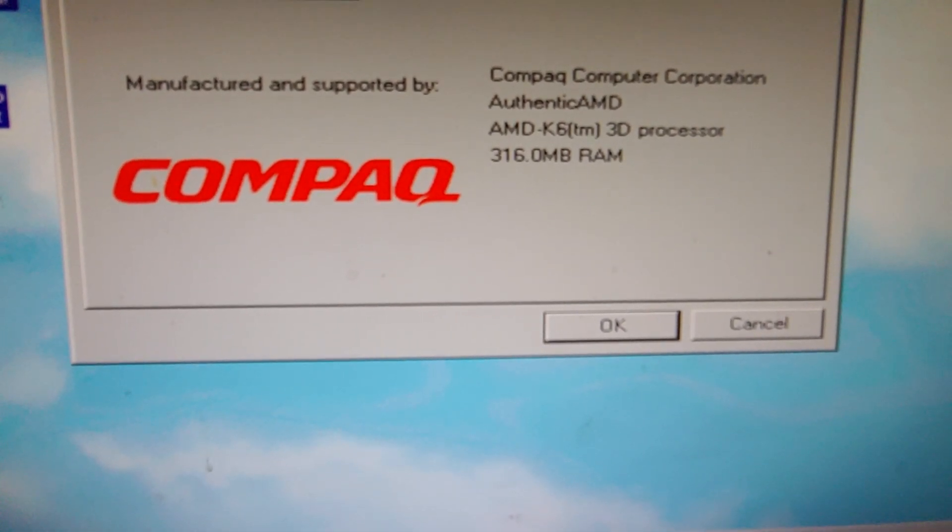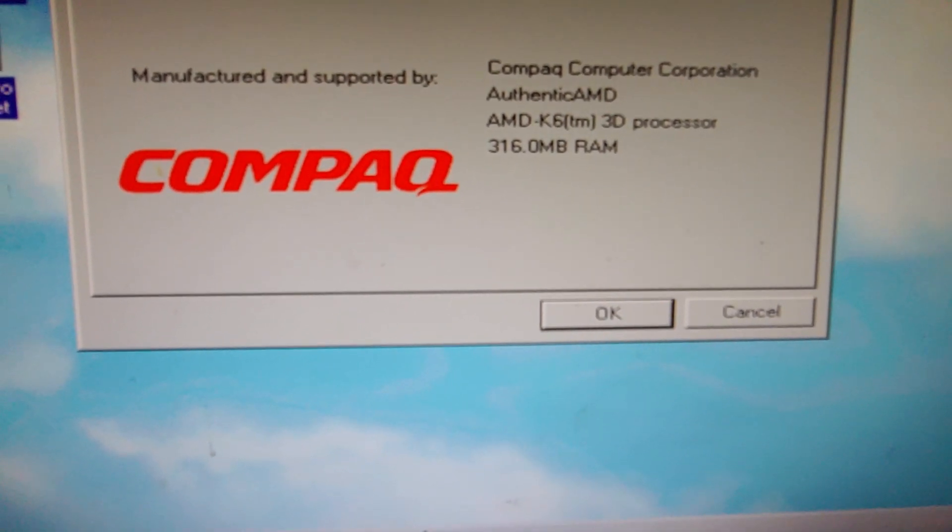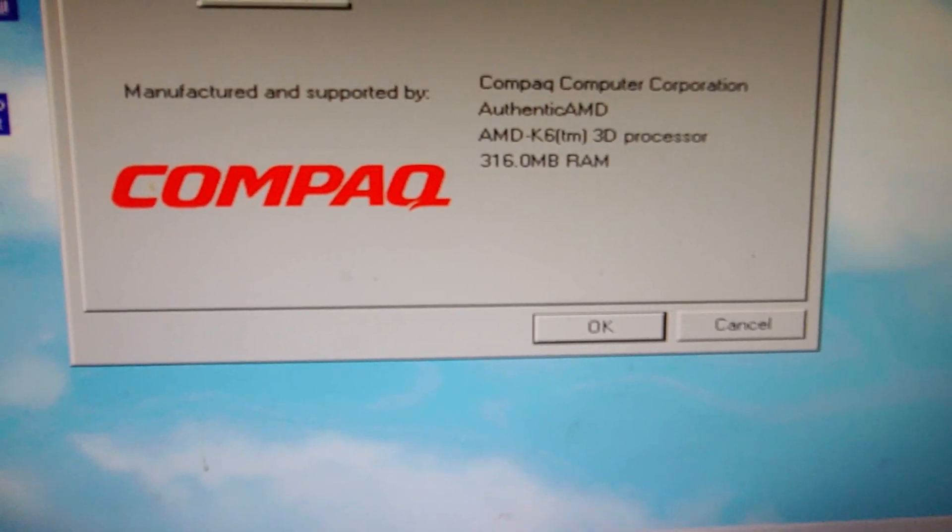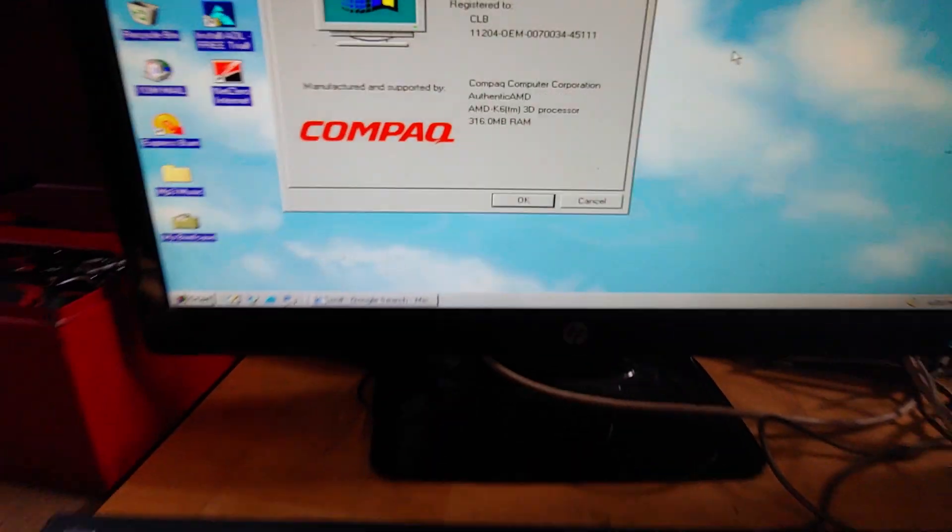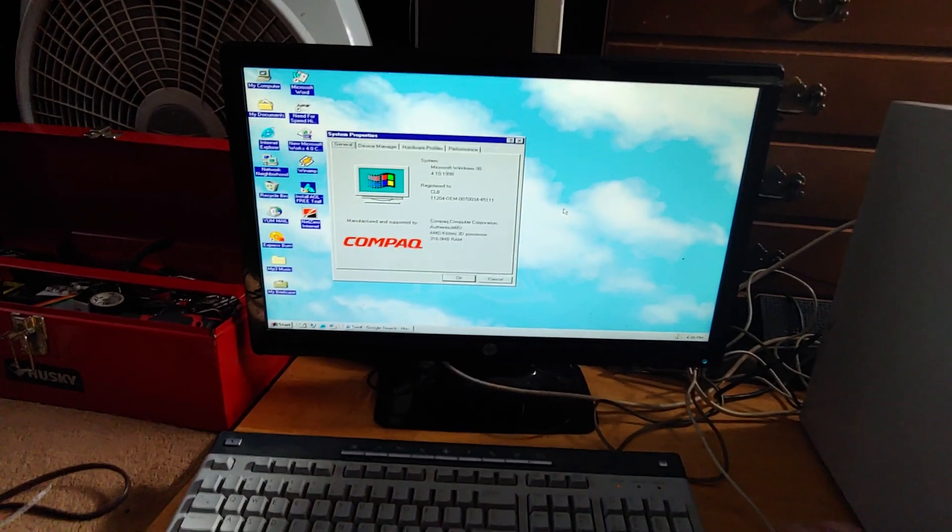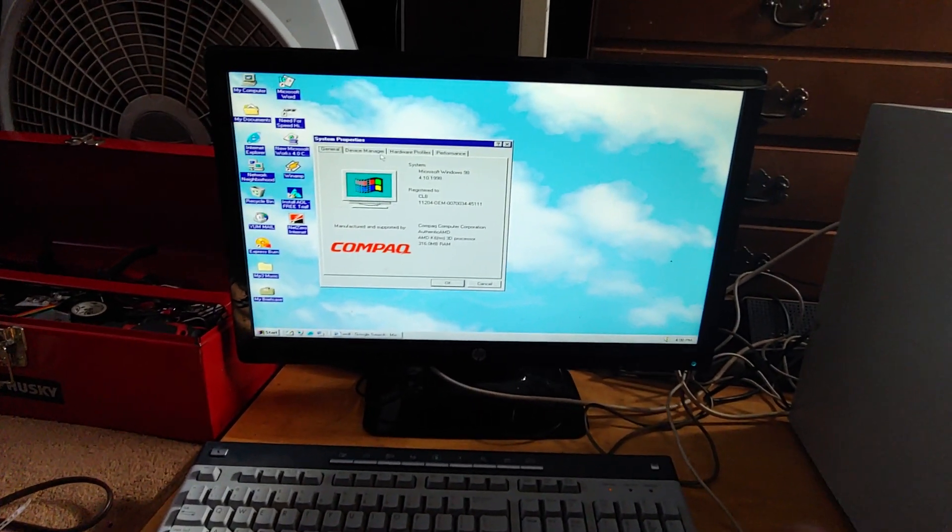316 megabytes of RAM. Oh, Jesus, that's too funny.